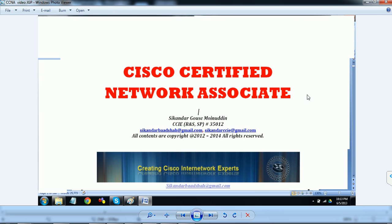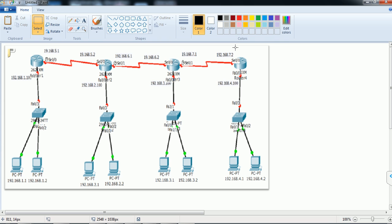In the previous class we covered basic connectivity — how the service provider connects from LAN to router using a straight cable, and router to router using different WAN technologies like leased lines. We also saw how a leased line connection is established.